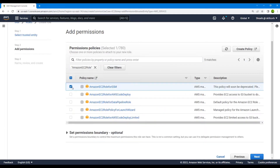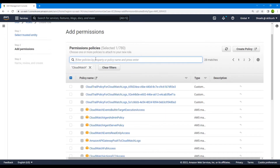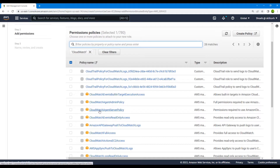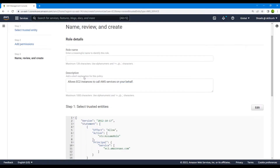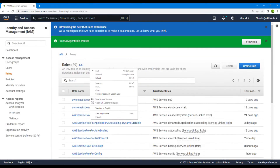We need the EC2 role for SSM policy, and the other one we need is the CloudWatch agent server policy. Search for CloudWatch and select the CloudWatch agent server policy. Then select a role name — we'll call it CloudWatch agent role — and create this role. The role has now been created.